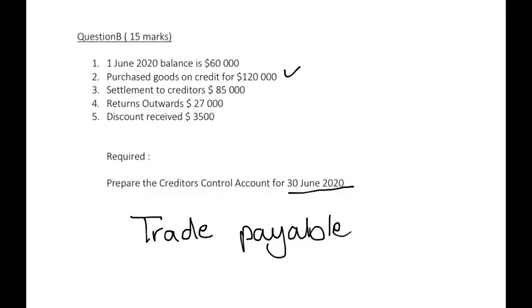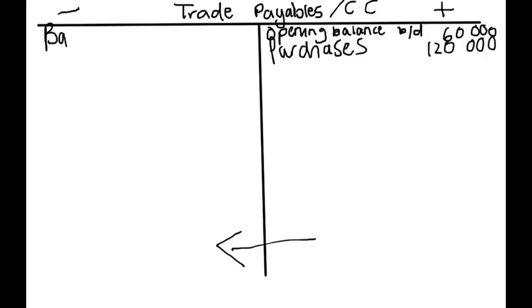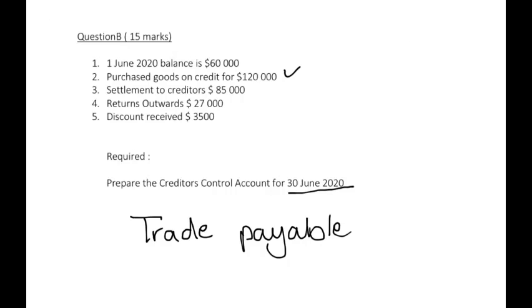Then we have settlement to creditors, $85,000. Settlement to creditors, we are paying off our accounts. When we pay off our accounts, our liabilities, our debts, they become less and we record it on your debit side. So we have bank of $85,000.